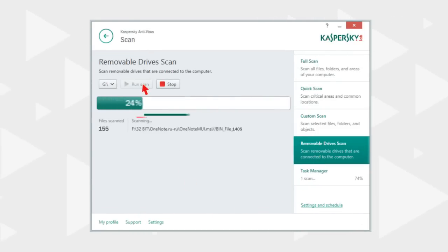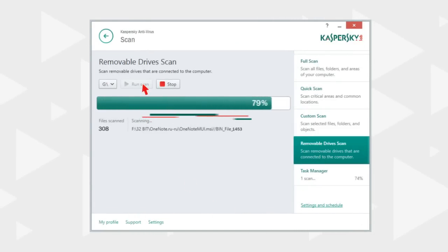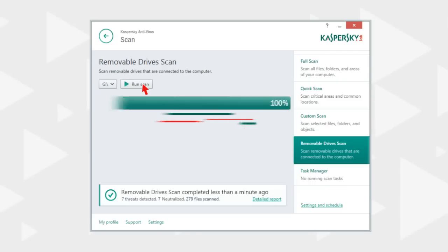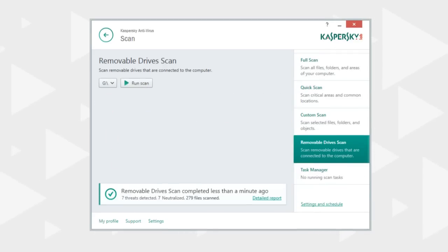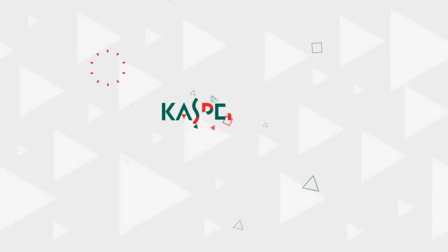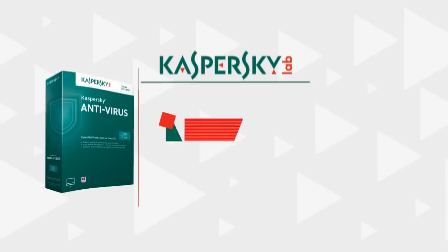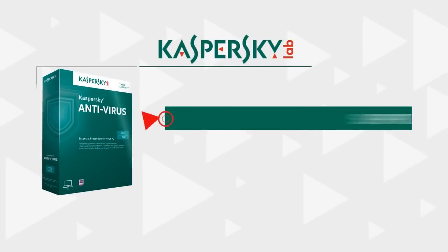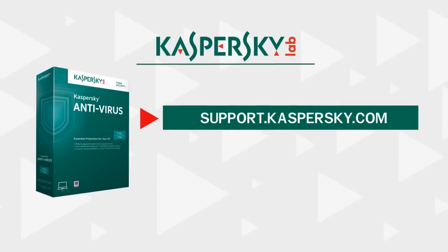Kaspersky Antivirus can quickly perform the scan and remove any malware it manages to detect. Learn more about Kaspersky Antivirus features and capabilities at support.kaspersky.com.